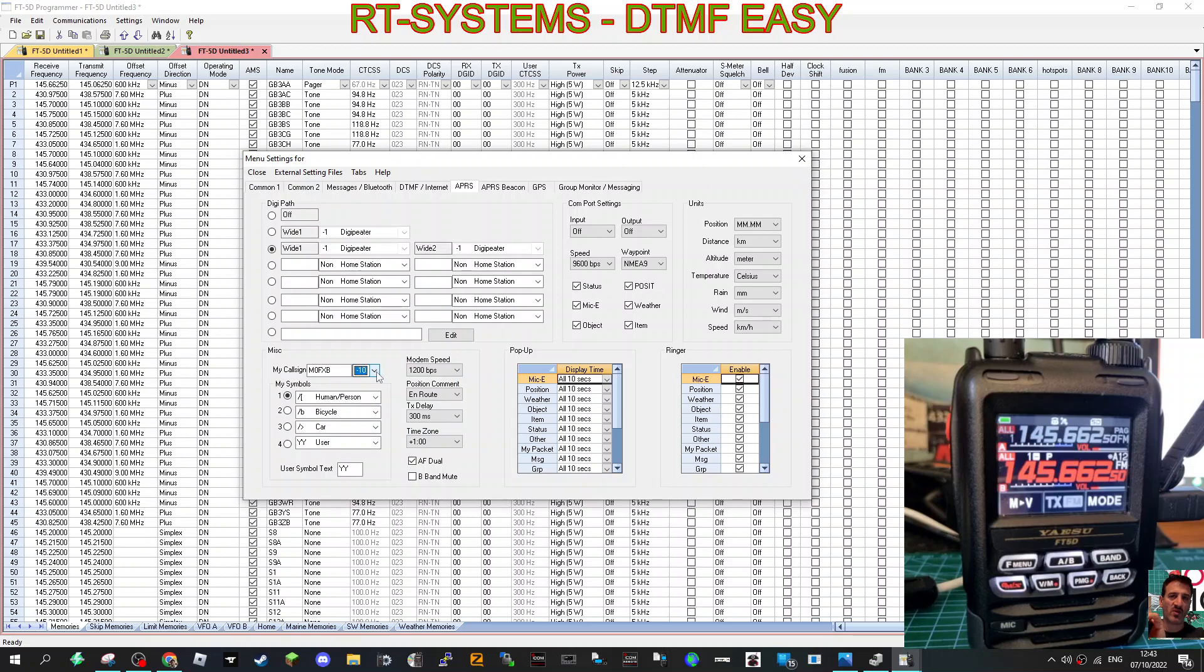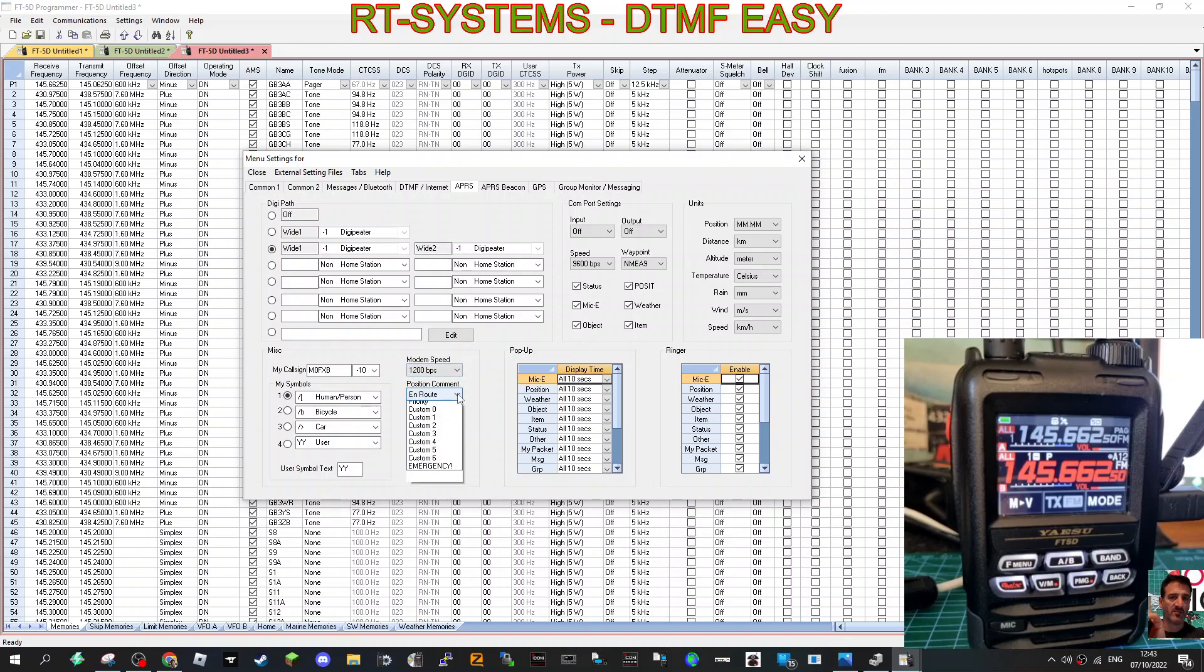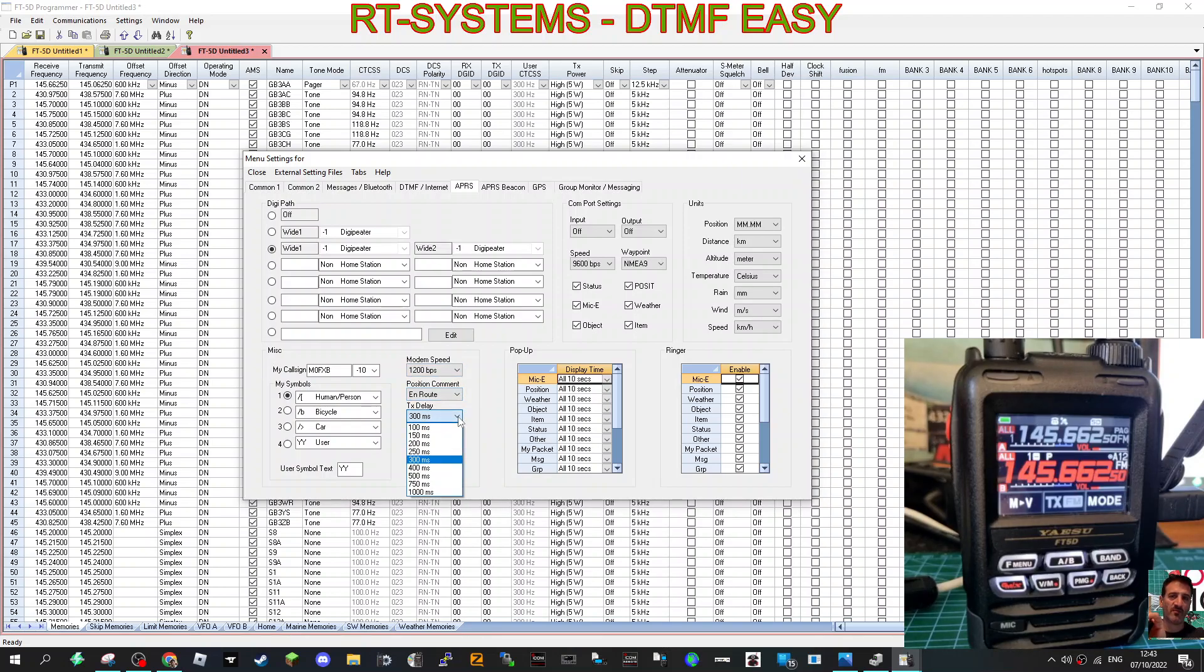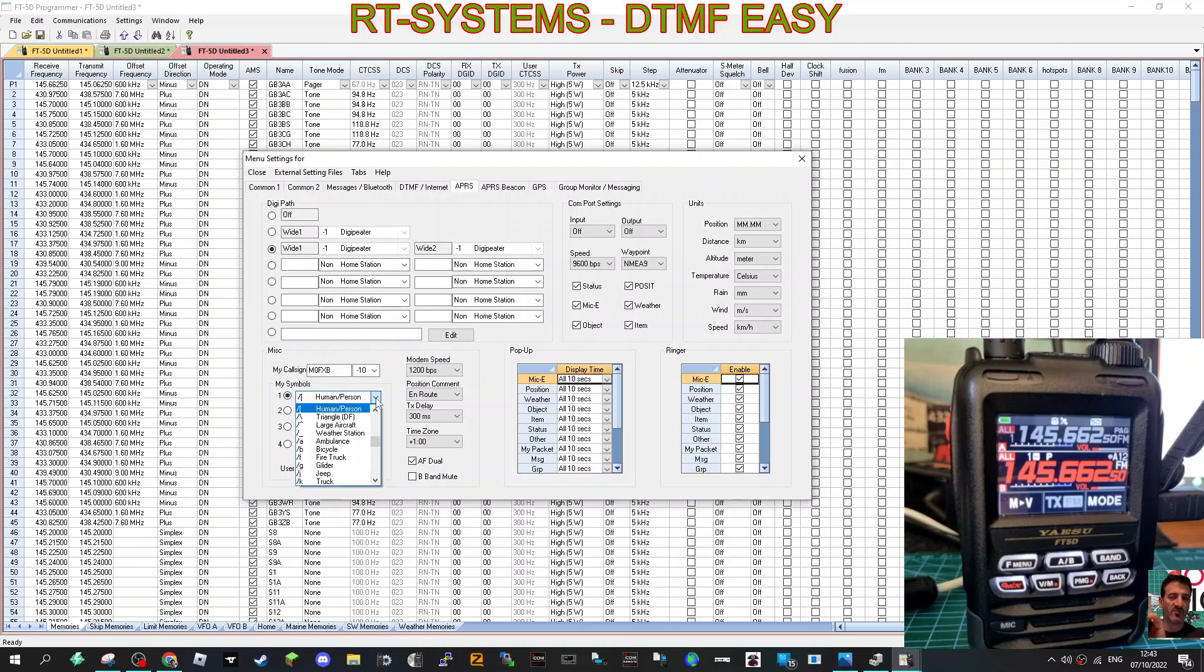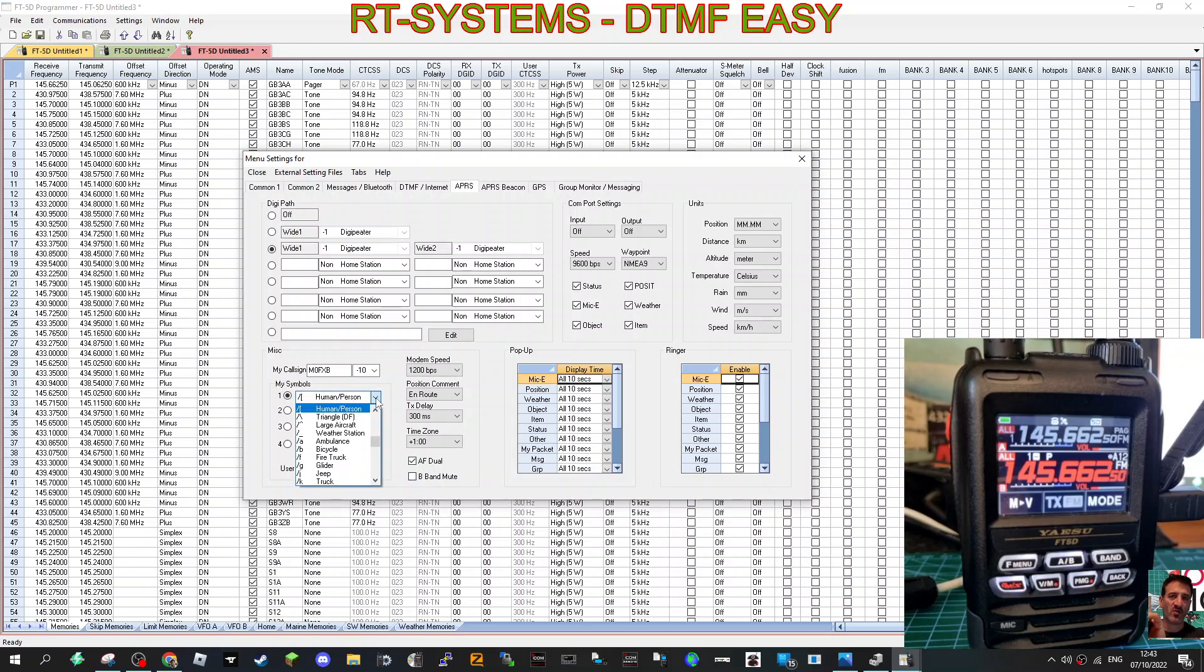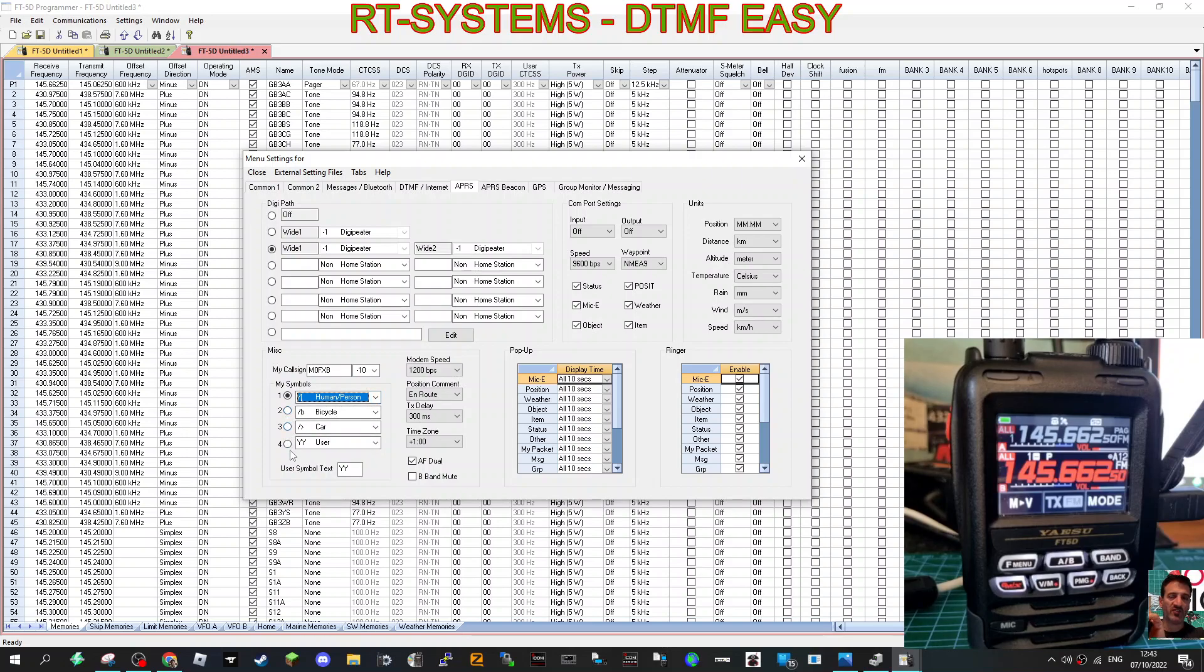To turn on the modem, you just choose your BPS. I chose 1200. Position comment—there's lots to choose from. On route, TX delay, I didn't change that. Time zone, I've left it as it is. Human person here for a symbol—left that, but you can choose multiple selections. This section I didn't change.